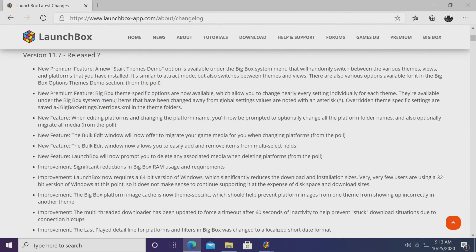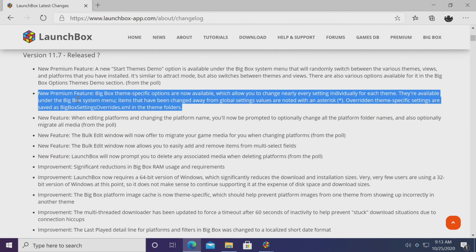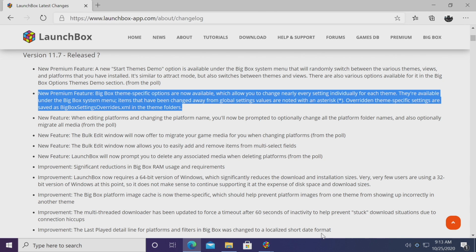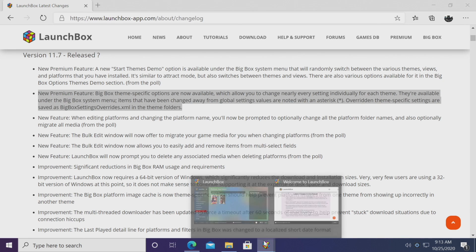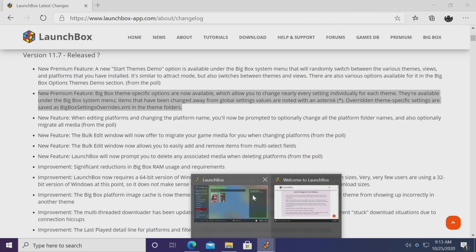Alright, so now it's time to move up to the new premium features. And this one here goes hand in hand with that dedicated image cache for each theme because now BigBox has theme specific options. This is going to allow us to change nearly every single setting for an individual theme that you choose. And we're going to get into that real quick.